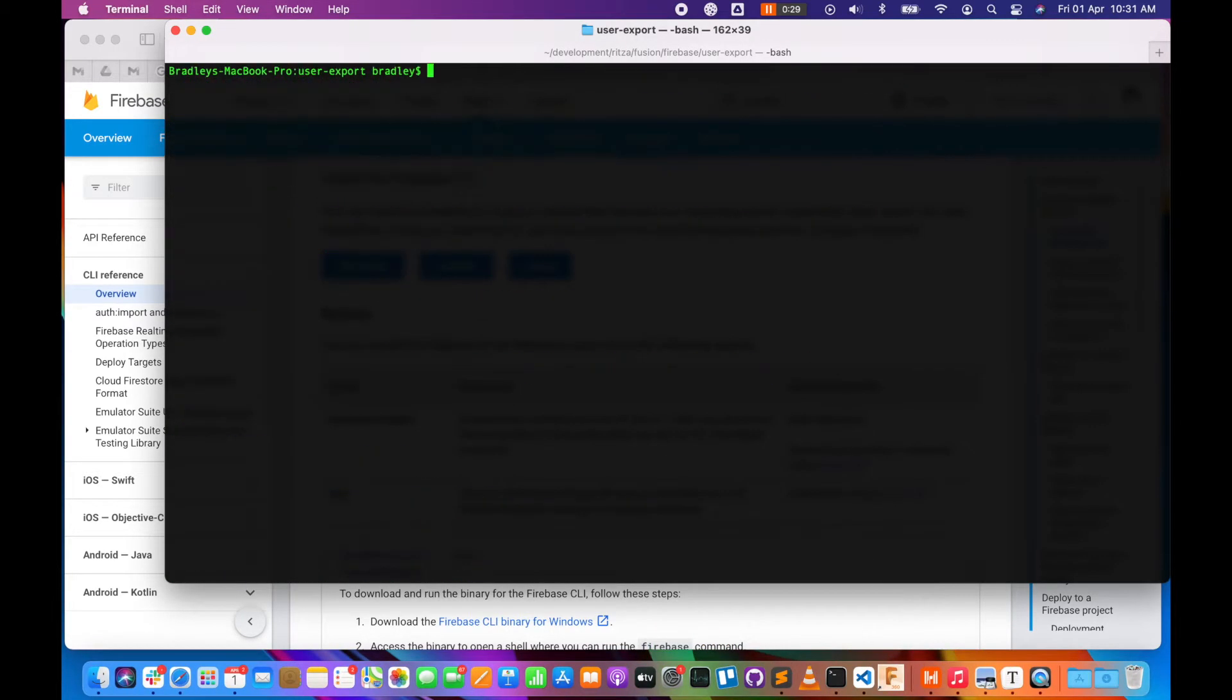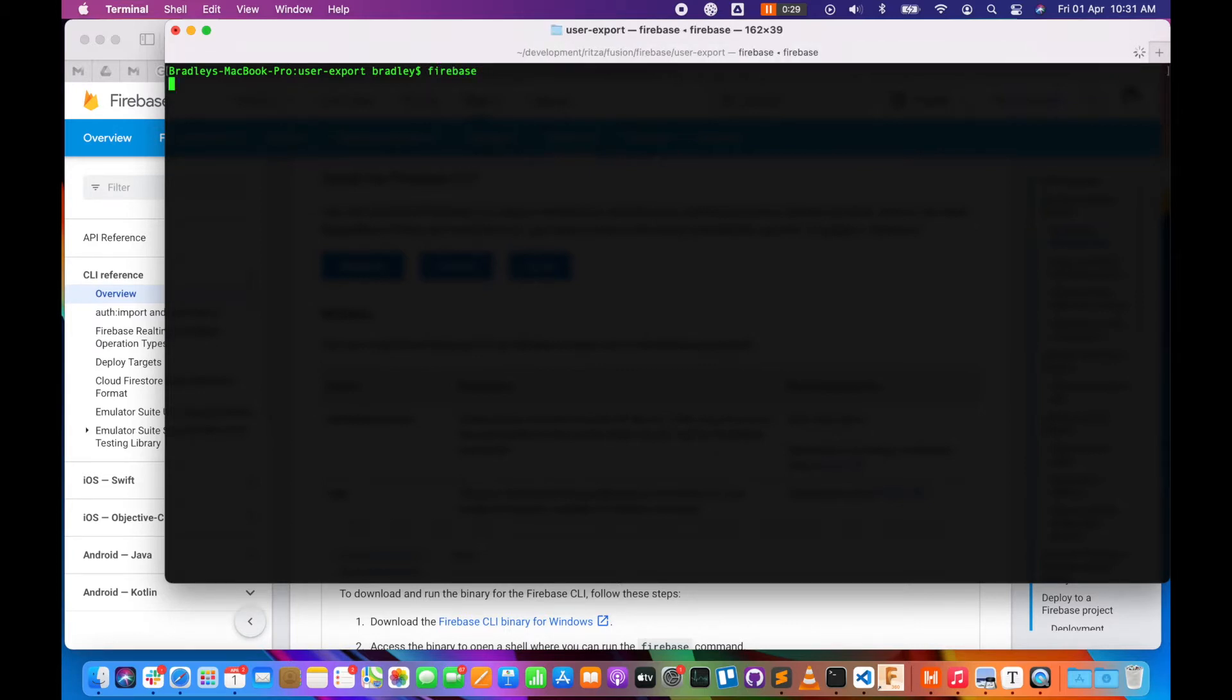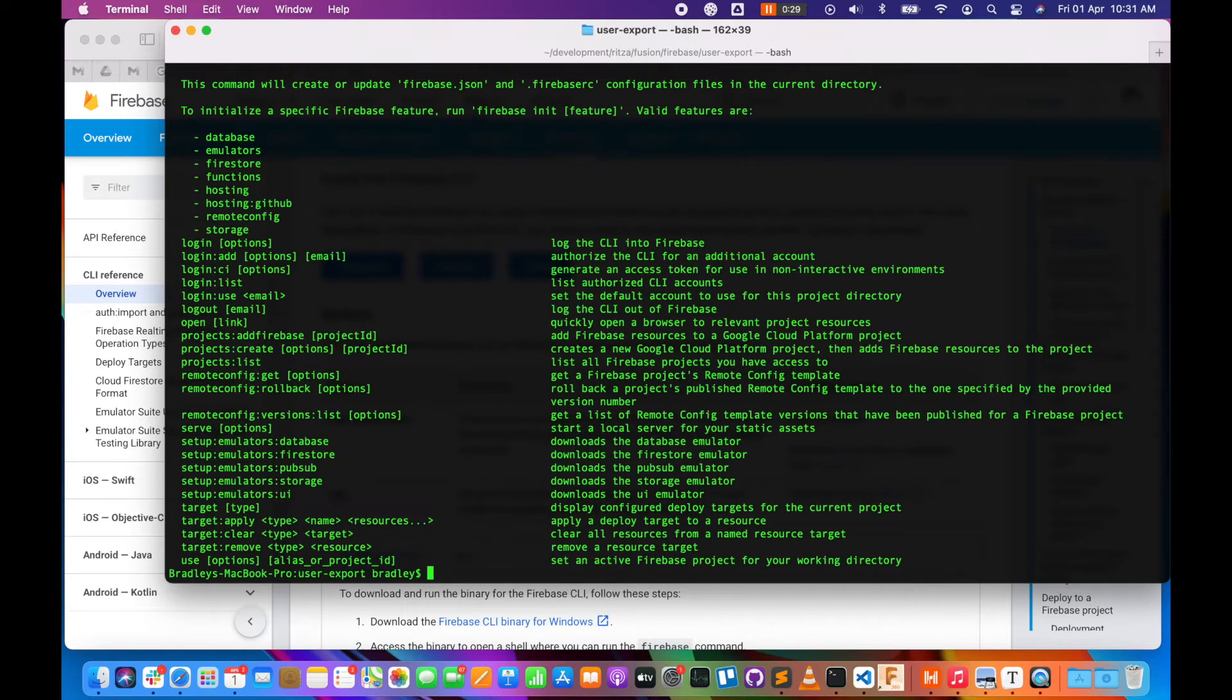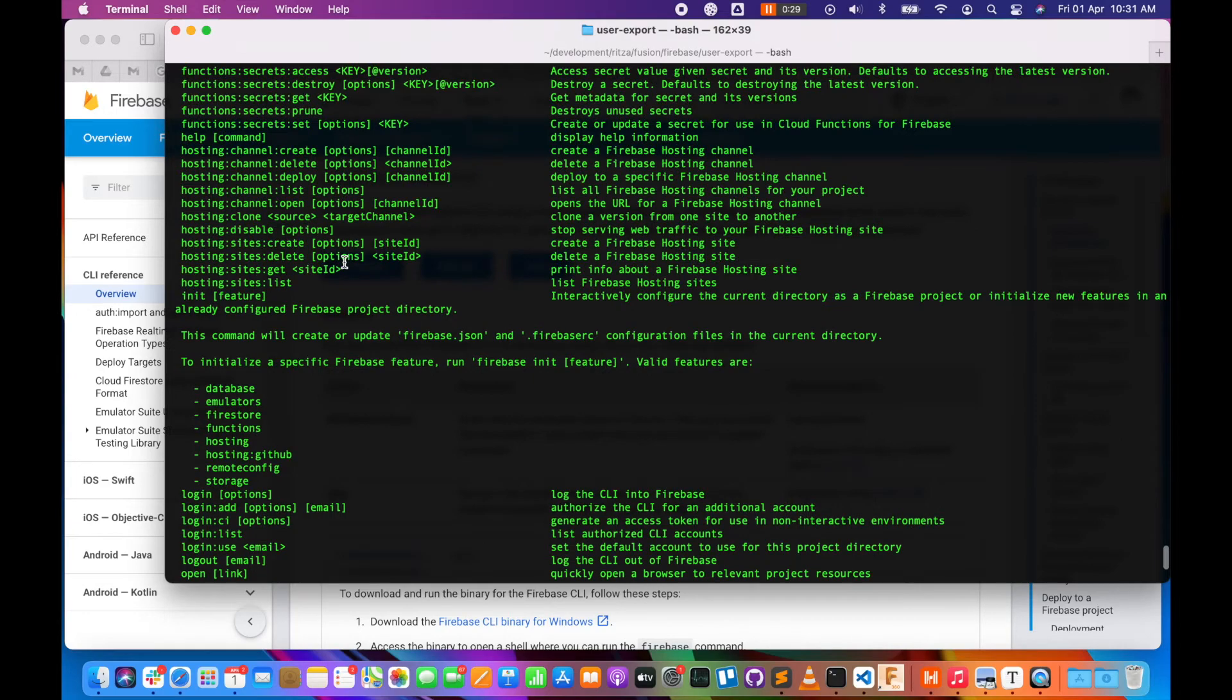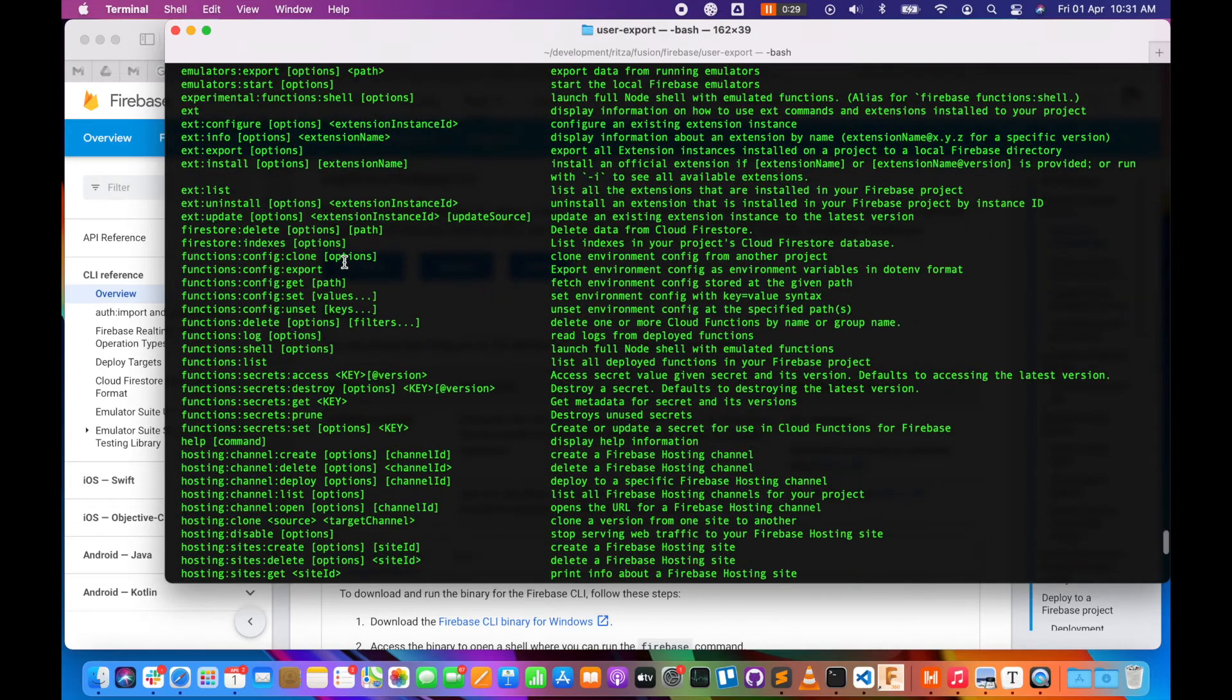You can run 'firebase' just to check that it's all working properly. It should give you a whole lot of help options. It might take a bit of time to connect to the server, and we've got all the options over here.